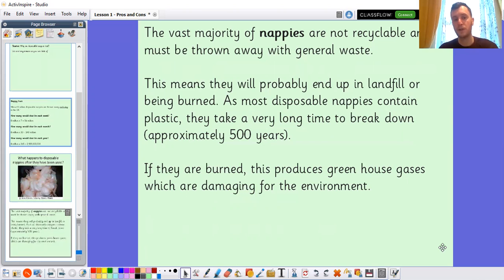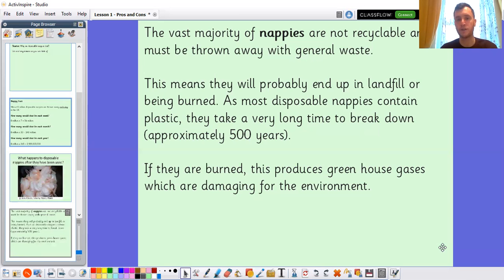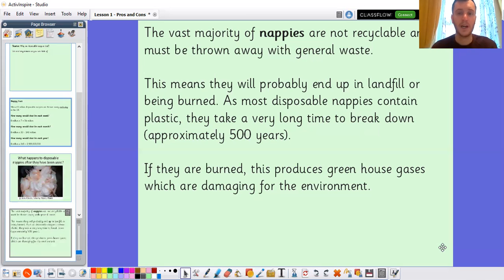They can be burned, but if they are burned, this produces greenhouse gases which are damaging to the environment. So we've got two options, neither of which is very good: they can go into landfill — and if we have millions, if not billions of nappies, all taking approximately 500 years to decompose, that's a lot of nappies. And if they are burned, that produces dangerous greenhouse gases which can affect the environment.